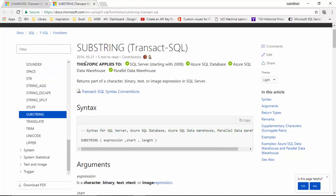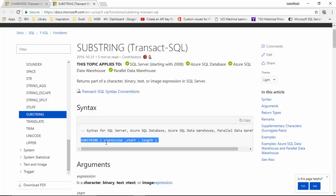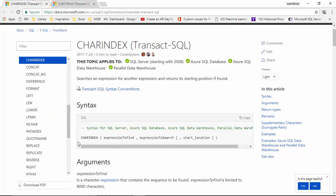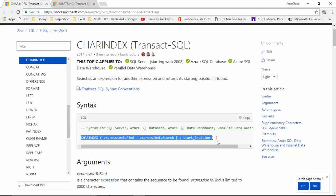The SUBSTRING function takes the string, the start position, and the length, and it gives you a substring of the actual string. The CHARINDEX tells us when a particular instance of a character occurs.